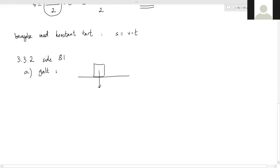The easiest thing is to take a case where an object stands still — or it can be a constant movement, but let's say it stands still. So it is affected by force, affected by N and G, but Newton's first law says that it has constant movement. So there you have one example.